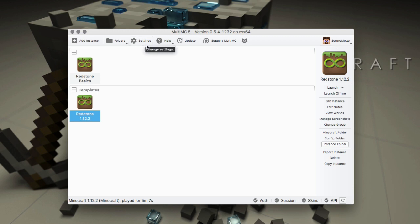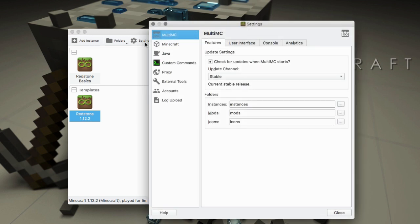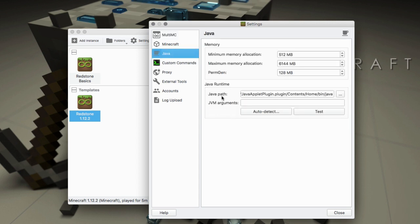There's two areas that you can set it. The main area is a global setting and you're going to want to look at it for sure. It's under Settings here on the toolbar, under Java.